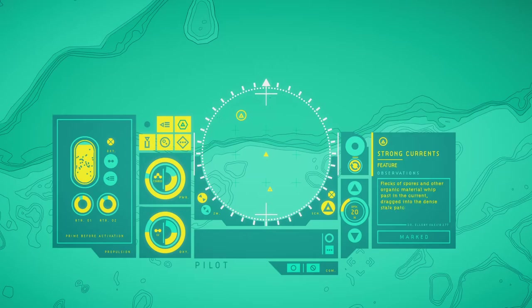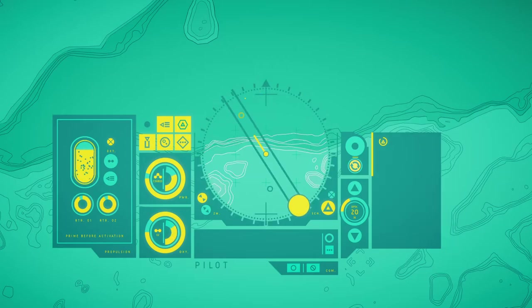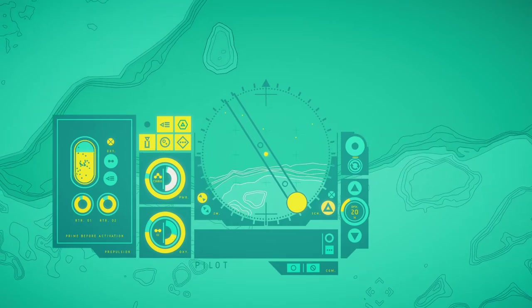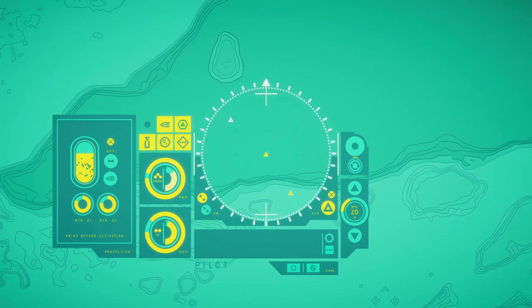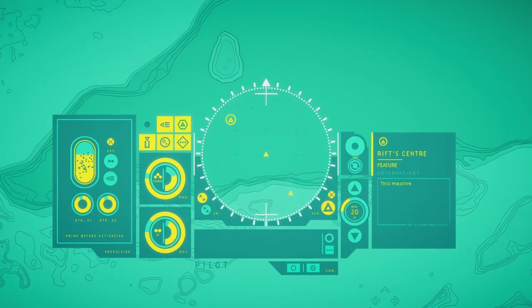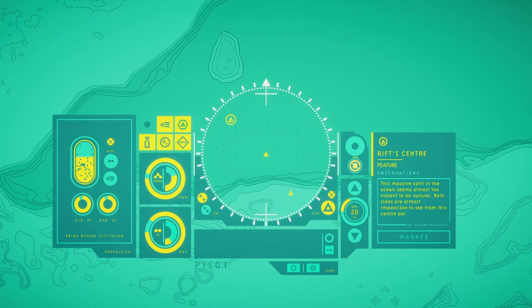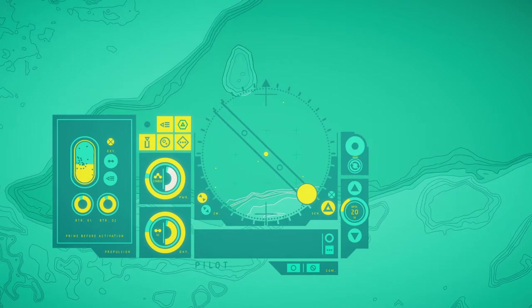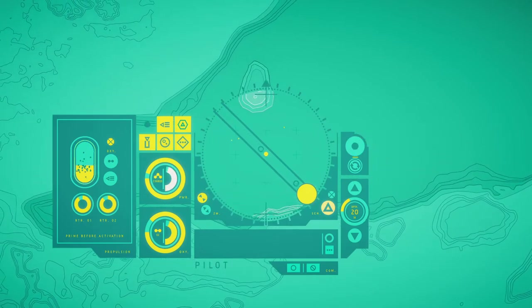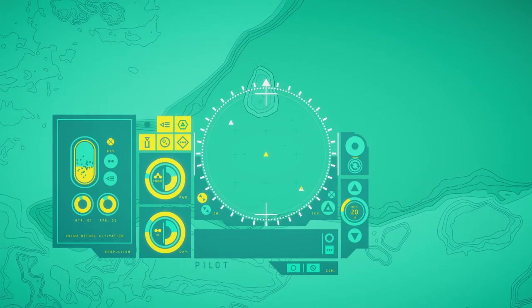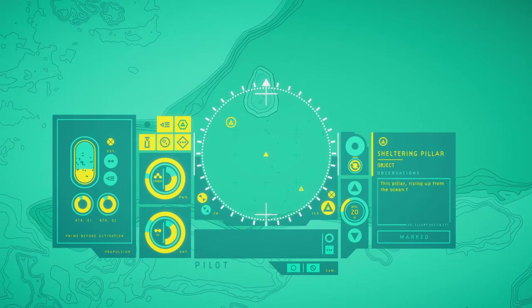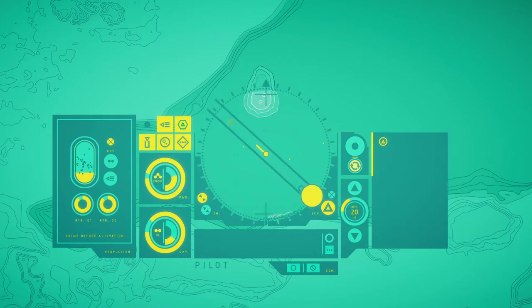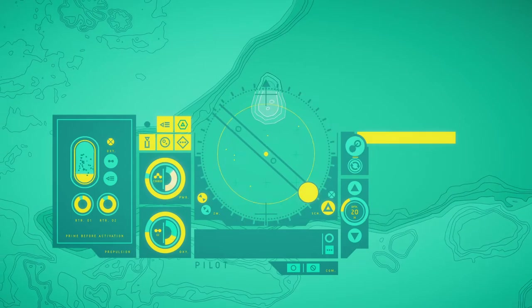Plumes of spores and other organic mineral sweep past in the current, drawn into the dense stalk patches in the west. This massive split in the ocean seems almost too violent to ensure both sides are possible to see from the central point. This pillar rising up in the ocean from a deep below provides shelter from the rift.